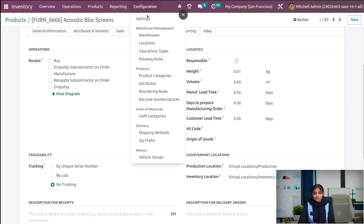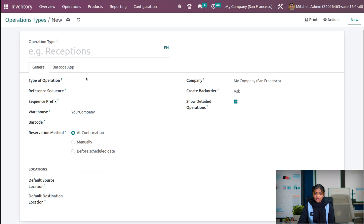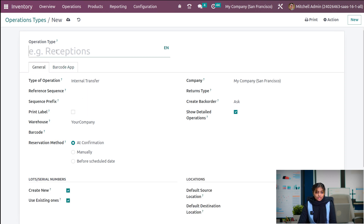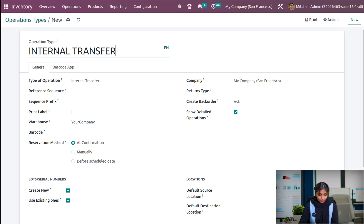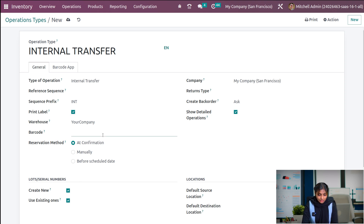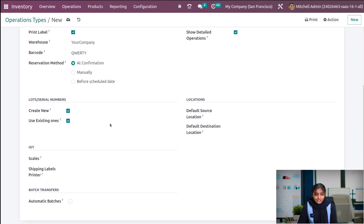Let's go back to the operation types and discuss the rest of the operations. That's how we use lot and serial numbers in operation types. Now we're going to discuss about internal transfers. Let's give the operation name as internal transfer, and give the prefix as 'int'. If you want to print a label in operations, you can enable that. If you want to set a barcode, you can set one, and you can also choose a return type. All other features are the same as those of receipts as well as delivery.